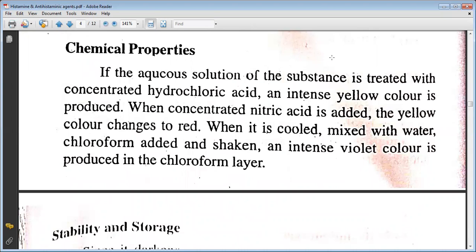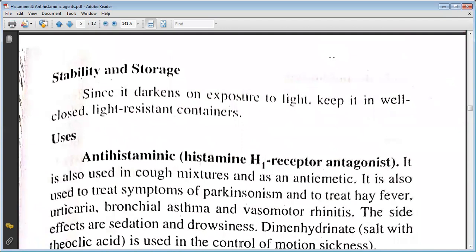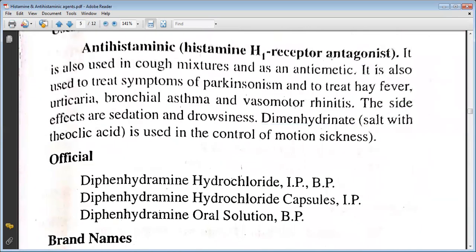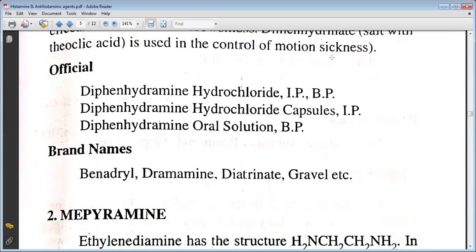It is used to treat symptoms of Parkinsonism and to treat hay fever, urticaria, and bronchial asthma. The side effects include sedation and drowsiness. Diphenhydramine combined with theoclate is used for the control of motion sickness. Official preparations include diphenhydramine hydrochloride IP/BP, diphenhydramine hydrochloride capsules IP, diphenhydramine elixir solution BP. Brand names are Benadryl, Diaphenyl, and Gravol.